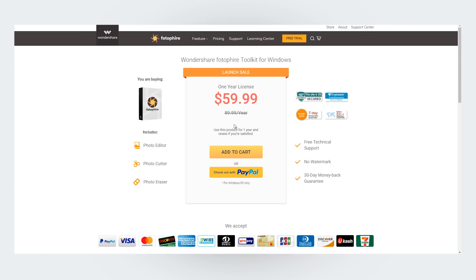The premium version of the Wondershare Photophire retails at $59.99 instead of its original pricing of $89.99. The price tag offers you a limited one-year license to use all the Wondershare Photophire features and functions without any restrictions for a whole year.